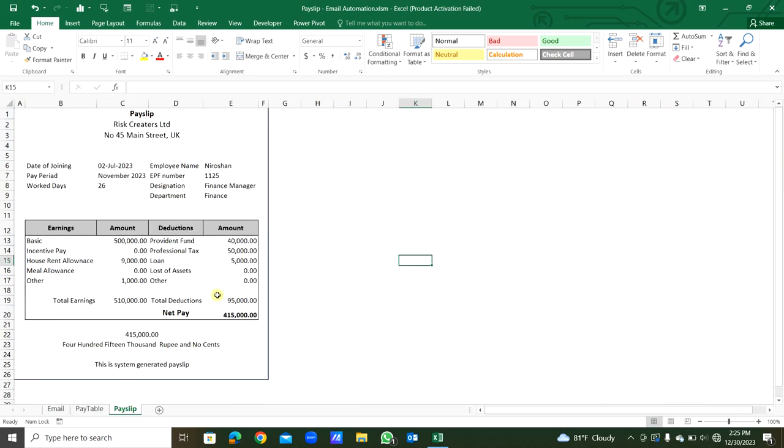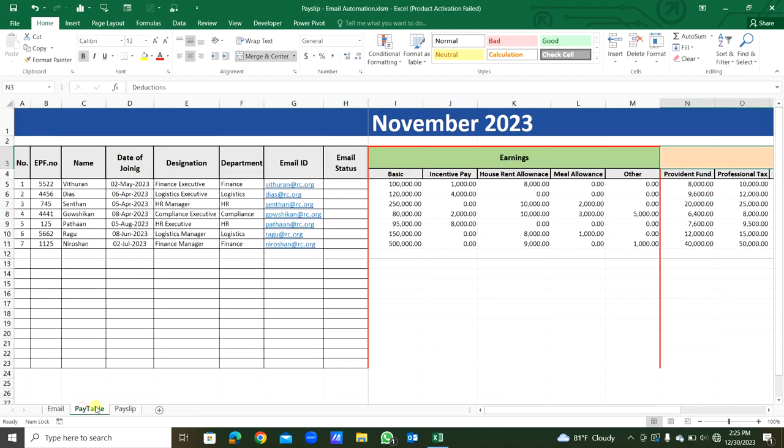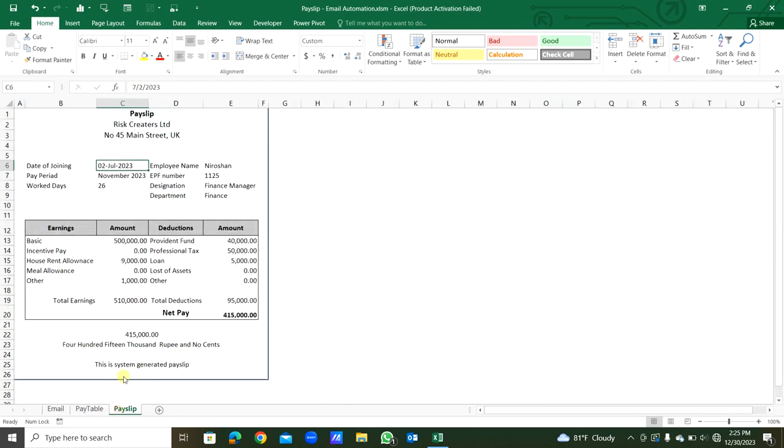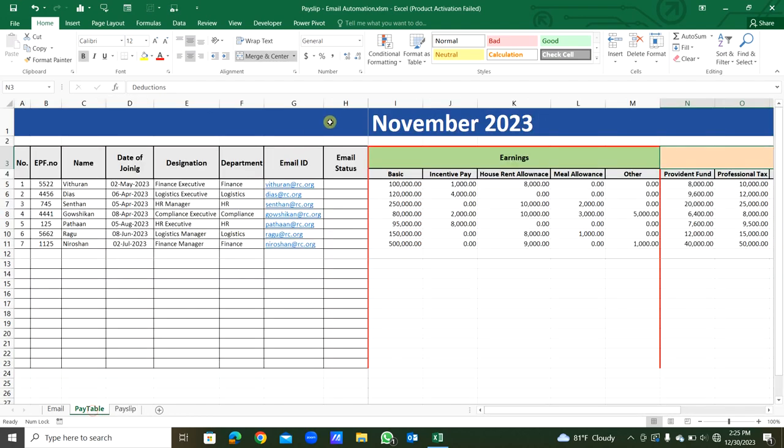This is the payslip template I created. You can see payslip, company name, address, and date of joining. One by one it will be printed from this pay table sheet using loop. The pay period for the month, that is from this I1 cell, where we will type the month and year.